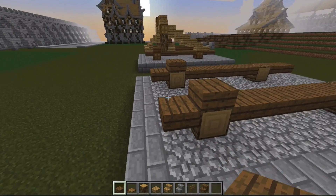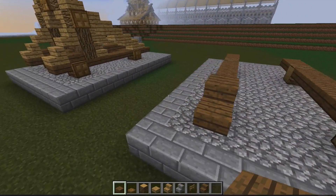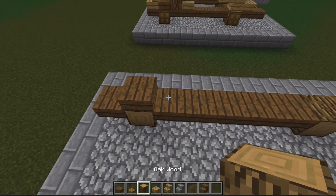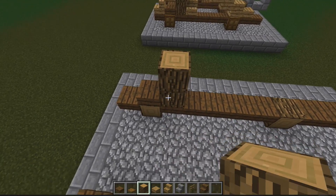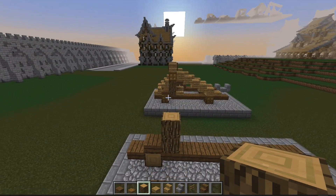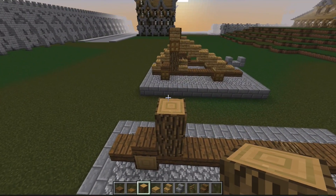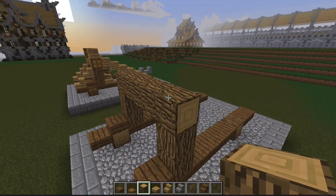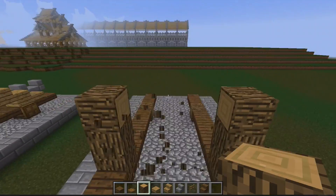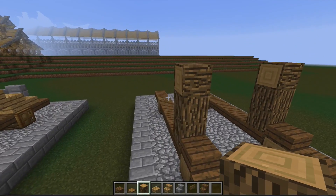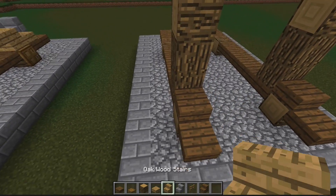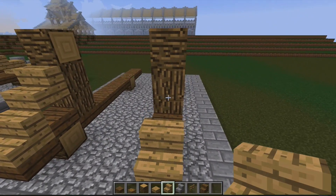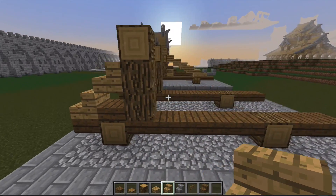Then two in front of the logs, and then we're going to go one, two, one, two, and have a sideways log on top of those two, and then two stairs leading up to the side of the logs.